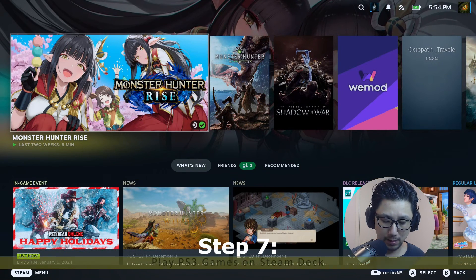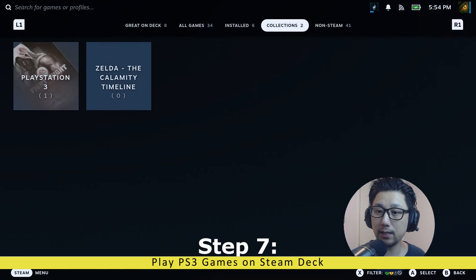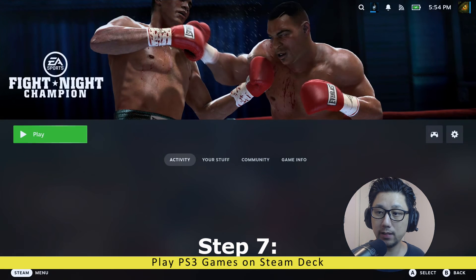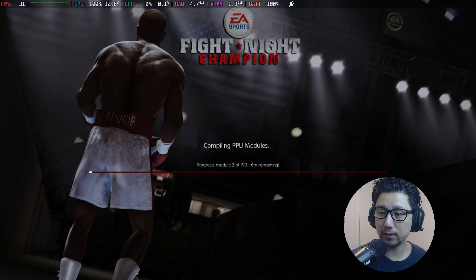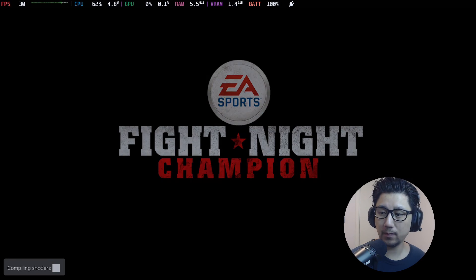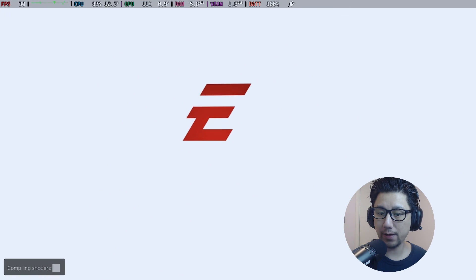Let me get my Steam Deck so I can use the controller. Click the Steam button, go to Library, then Collections, then PlayStation 3 — you can see Fight Night Champion already installed. Click Play. We're booting the game. Since it's the first time loading, it's going to load the cache and shaders which takes some time — it said 16 minutes but dropped to five. I'll fast forward. Okay, all the cache is loaded and now it's compiling shaders.